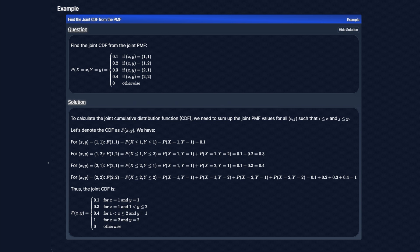For x, y equals 1, 2, we sum up all cases in the PMF where x is less than or equal to 1 and y is less than or equal to 2, so this would be 0.1 plus 0.2. We can apply the same logic for x, y equals 2, 1 and x, y equals 2, 2 to get 0.4 and 1 respectively. One technicality to keep in mind is that the CDF is defined for all real values of x and y, so the support of x and y must be defined in intervals.